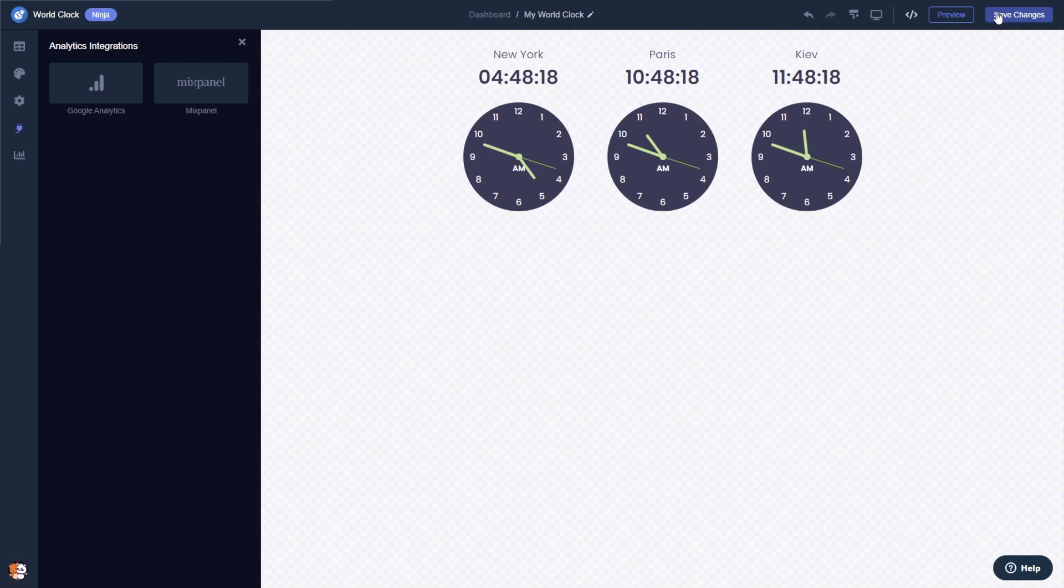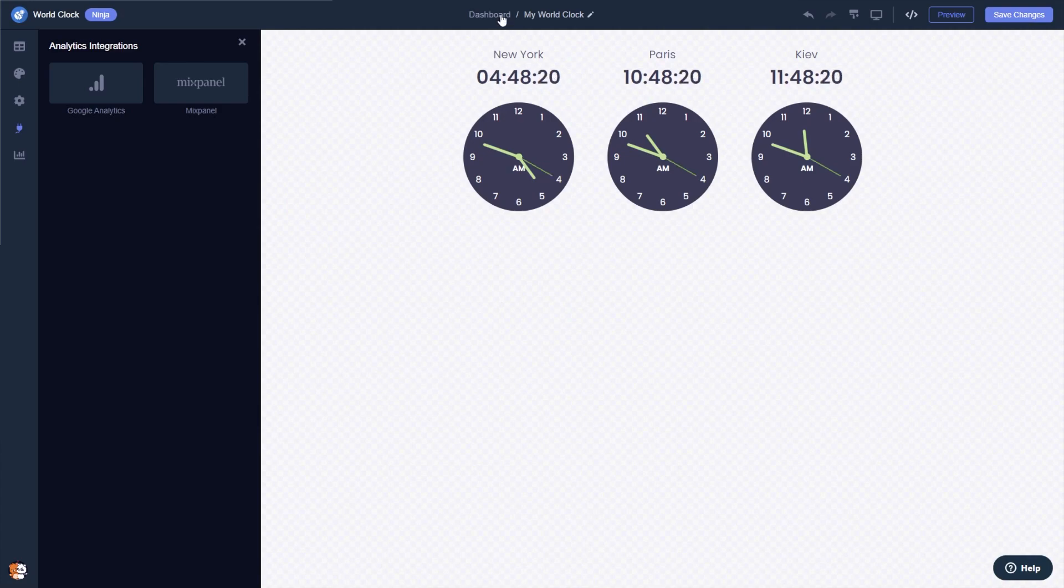If you don't have an account on Common Ninja yet, you'll have to register first. When you're ready to add the world clock to your website, go back to the dashboard.